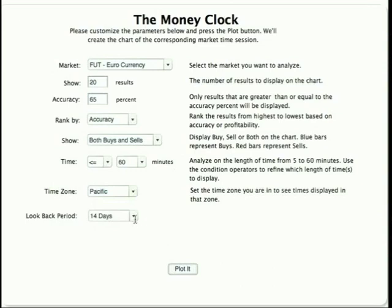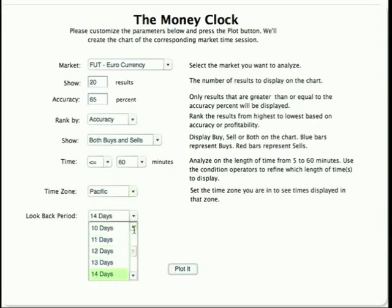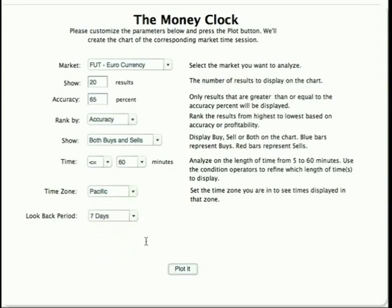And the look-back period — the number of days that you want to analyze. I like to start off with around seven days myself and then drop down from there to look and see if there are any new trends appearing.